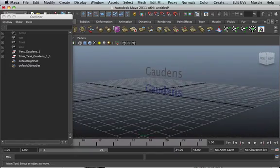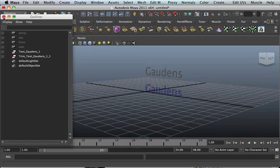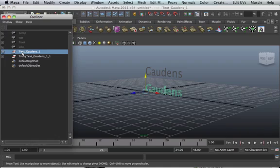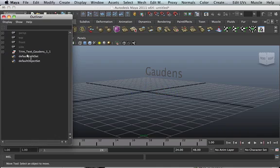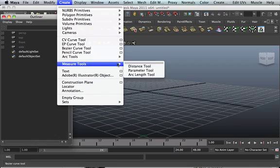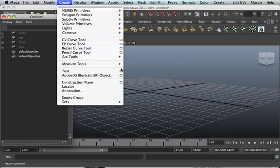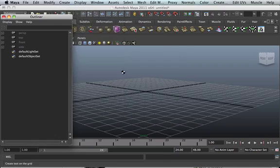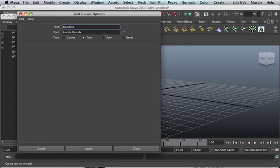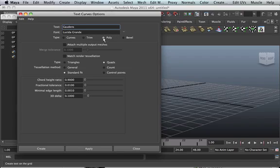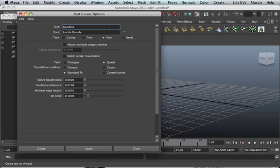Let's go ahead and write something else. Delete this one again. Delete that. And see how poly works. Now, if you look at poly, you've noticed that it's got all these options. It's got a lot more options as compared to trim and curve.